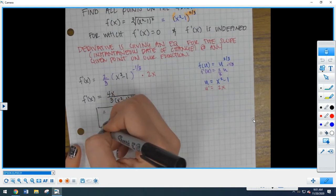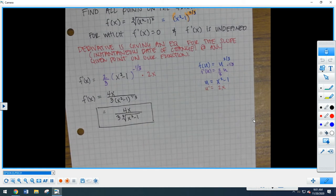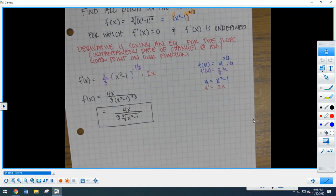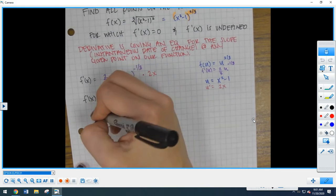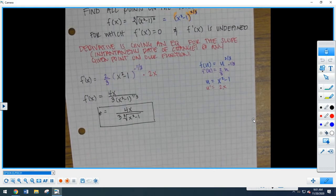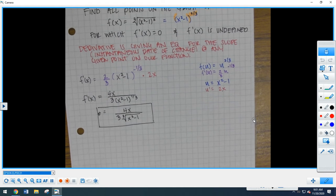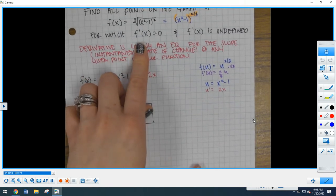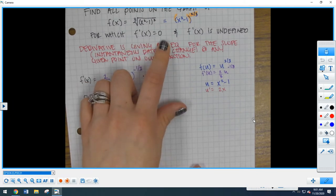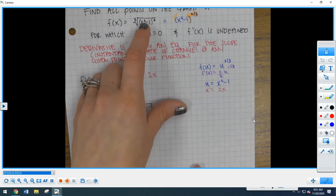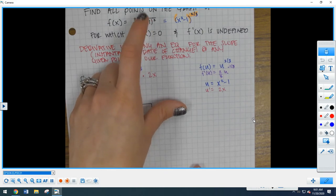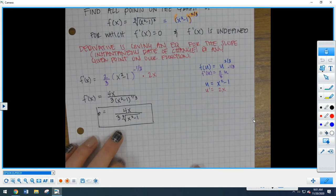The derivative gives us the instantaneous rate of change — the slope — at any given point on this line. This is our slope equation. If I wanted to find the slope at 1, I plug in 1. If I wanted the slope at 0, I plug in 0. Now we need to address what the question is asking: for which values is f prime of x equal to 0? For which values on this graph is the slope 0? We take our slope equation and set it equal to 0.